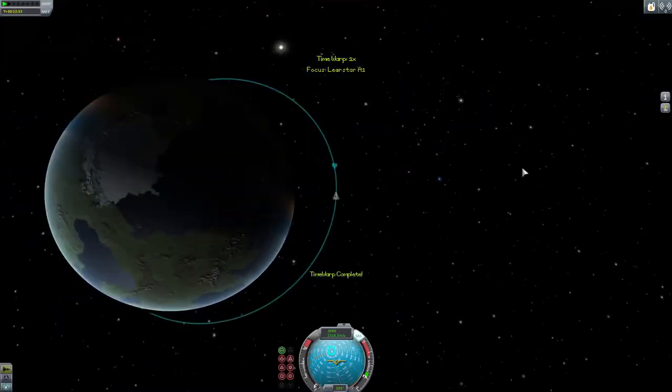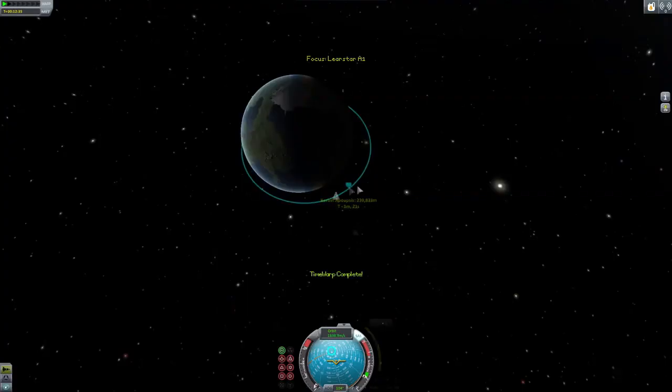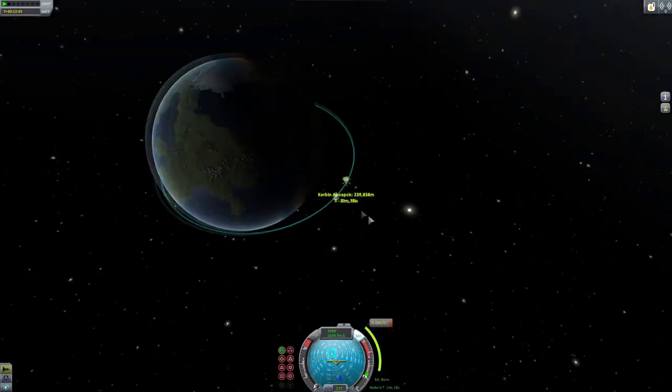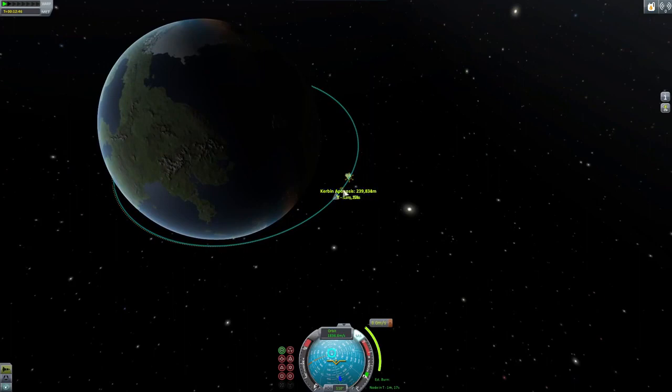Time Warp 2, basically think Kerbal Alarm Clock's ability to go to a point in time, but stock.